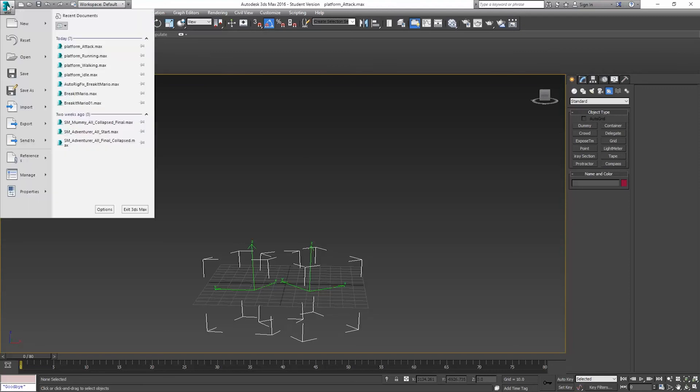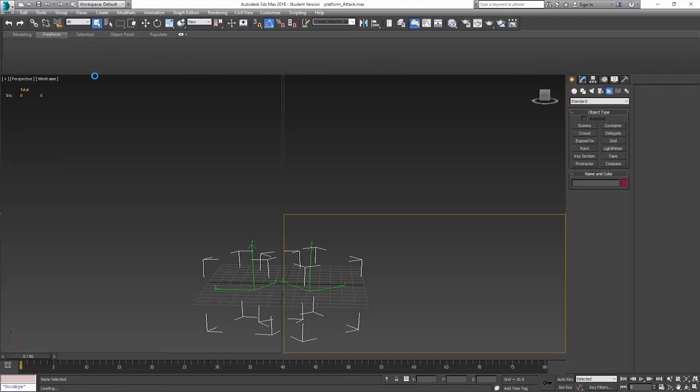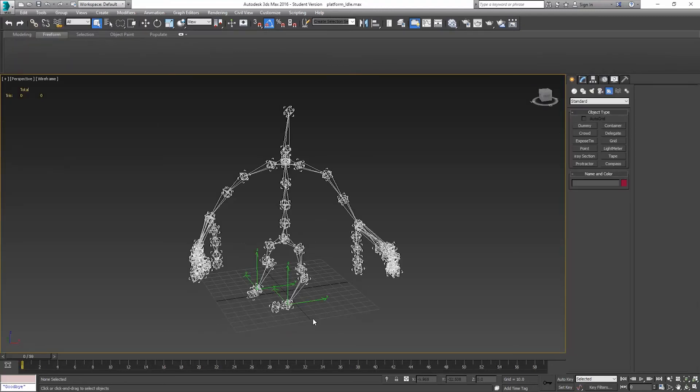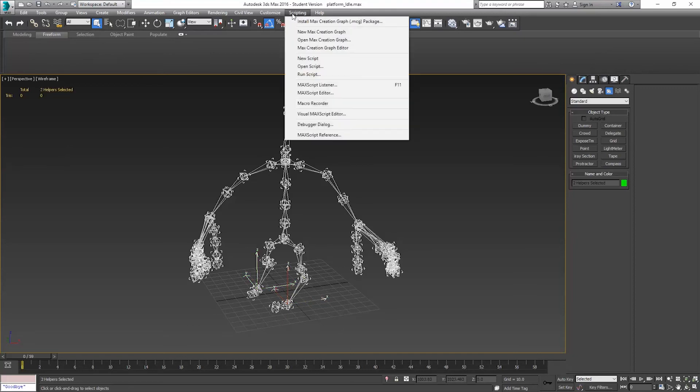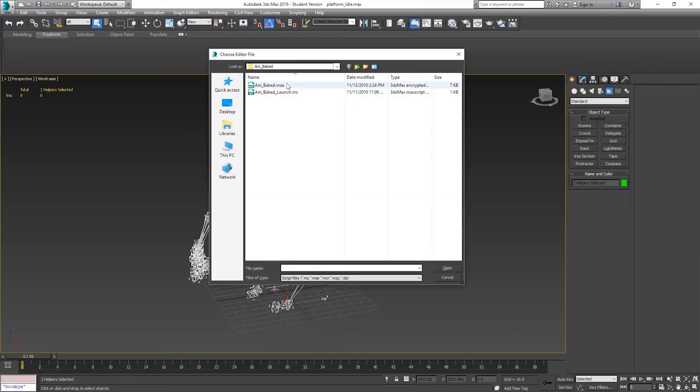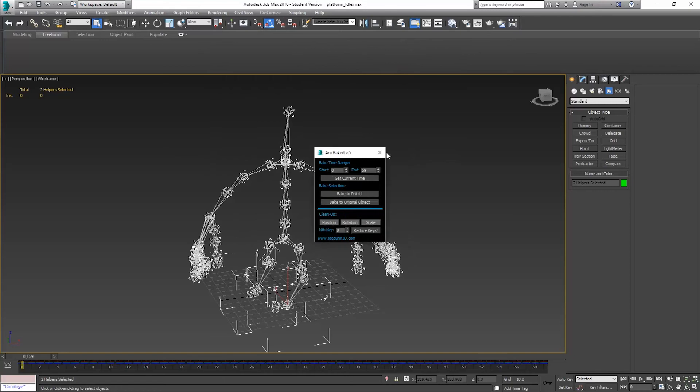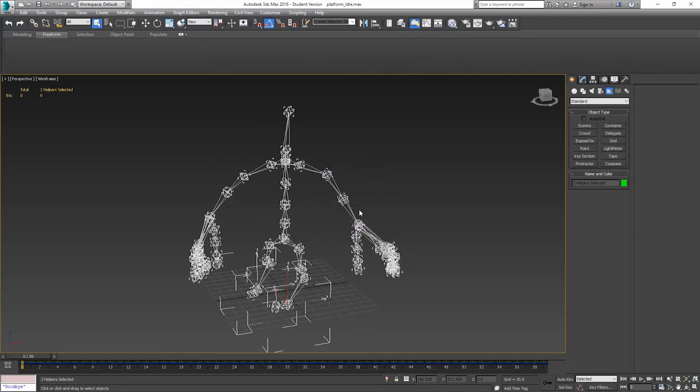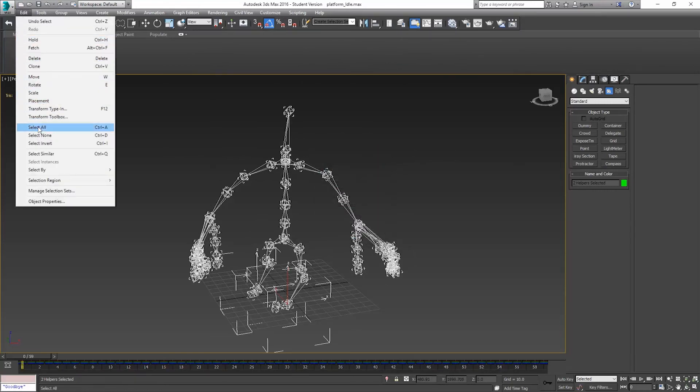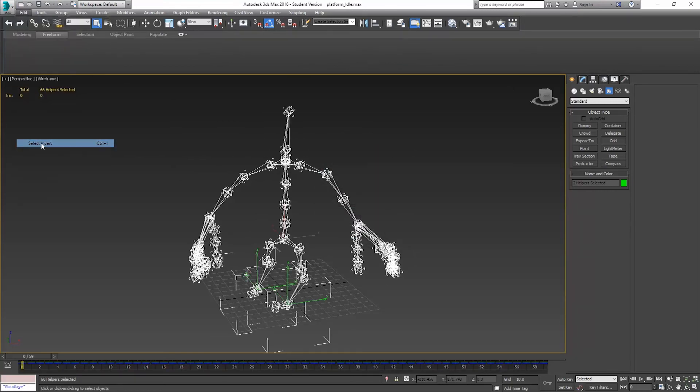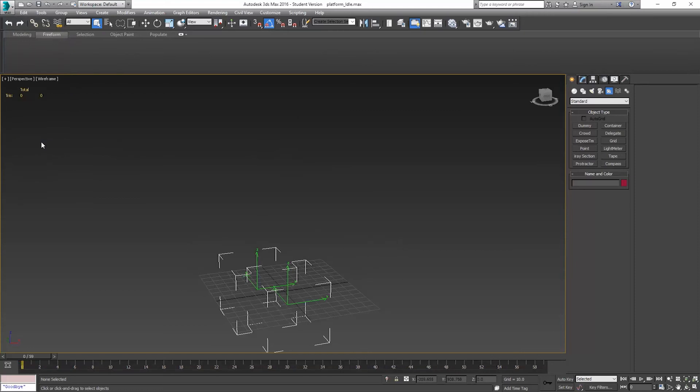And the last one, Idle. Now, the idle ones don't really move that much, so this one doesn't really matter quite as much. But still, we can have those positions. Scripting, Run script, Anabake. Bake to position. Close. Select invert. Delete. And save.